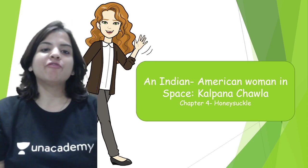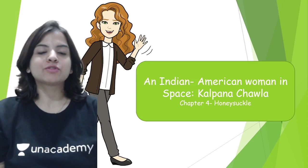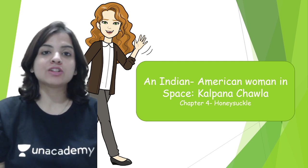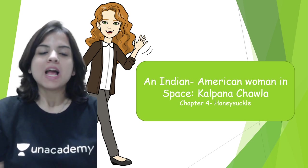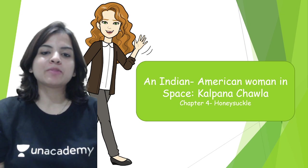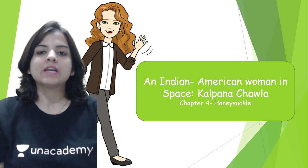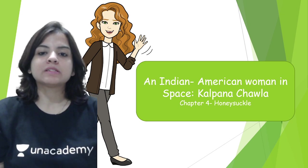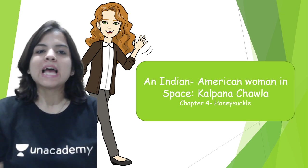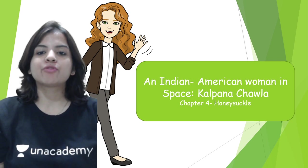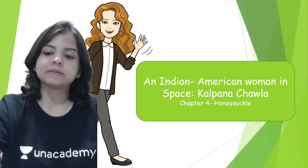Hey guys, a very warm welcome to all of you to Unacademy, which is India's largest online learning portal. Today we are going to do this chapter which is called An Indian American Woman in Space: Kalpana Chawla. This is chapter number four from your book Honeysuckle.